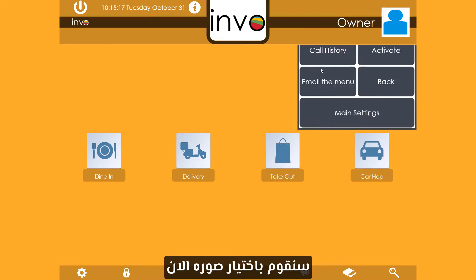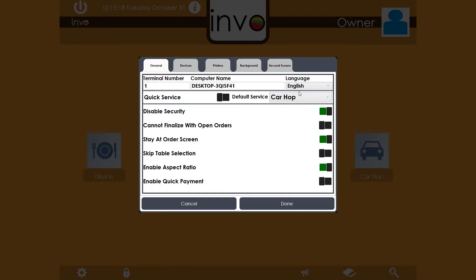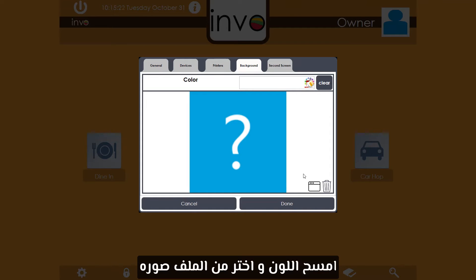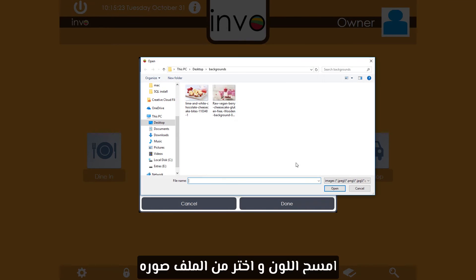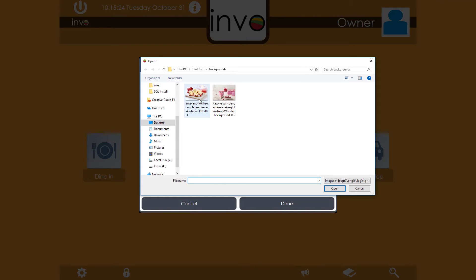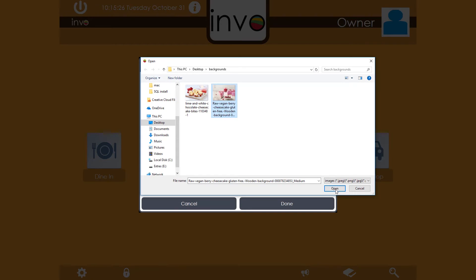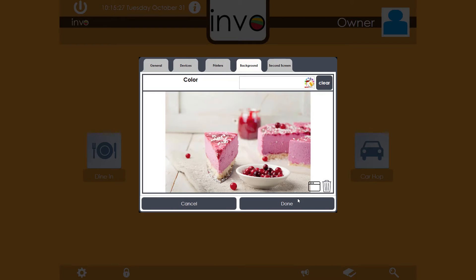Let's go back again. Clear the color then choose from file. I will use this one. And click done.